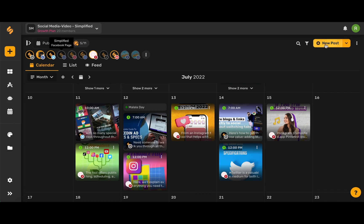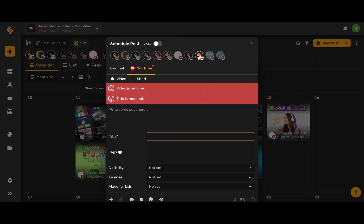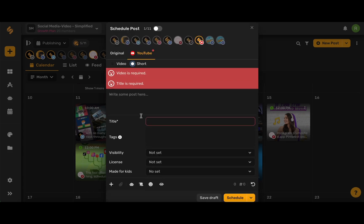Let's begin by clicking this new post button in the upper right hand corner. Make sure that your YouTube icon is highlighted in this top toolbar and make sure that you're selecting short.